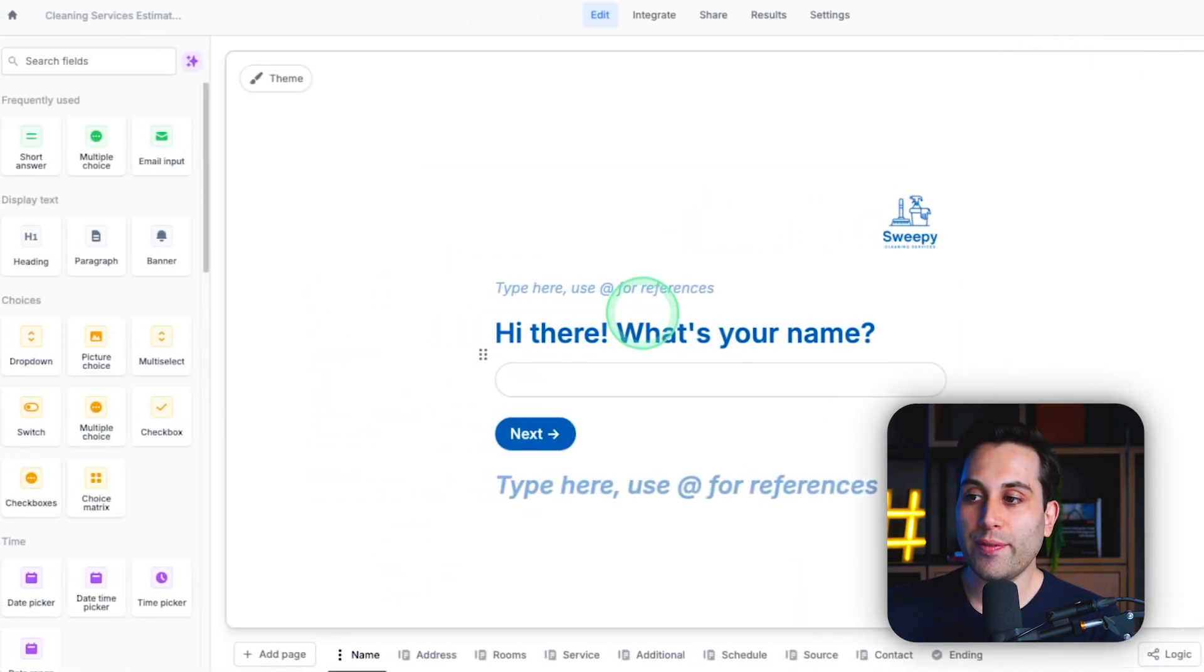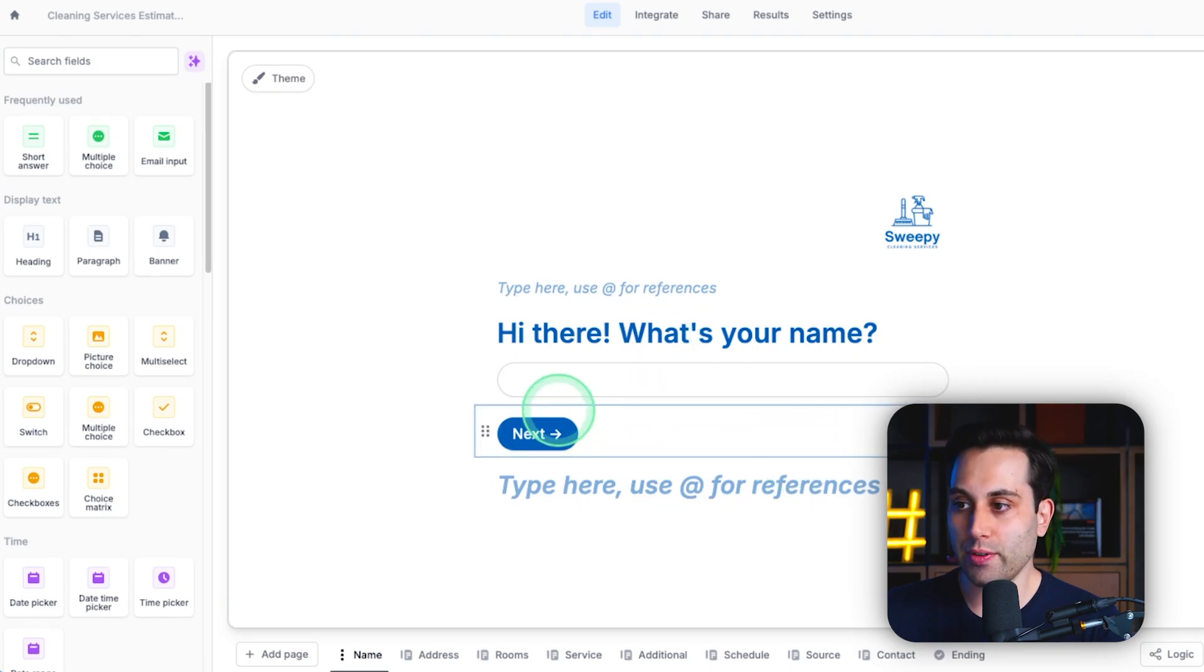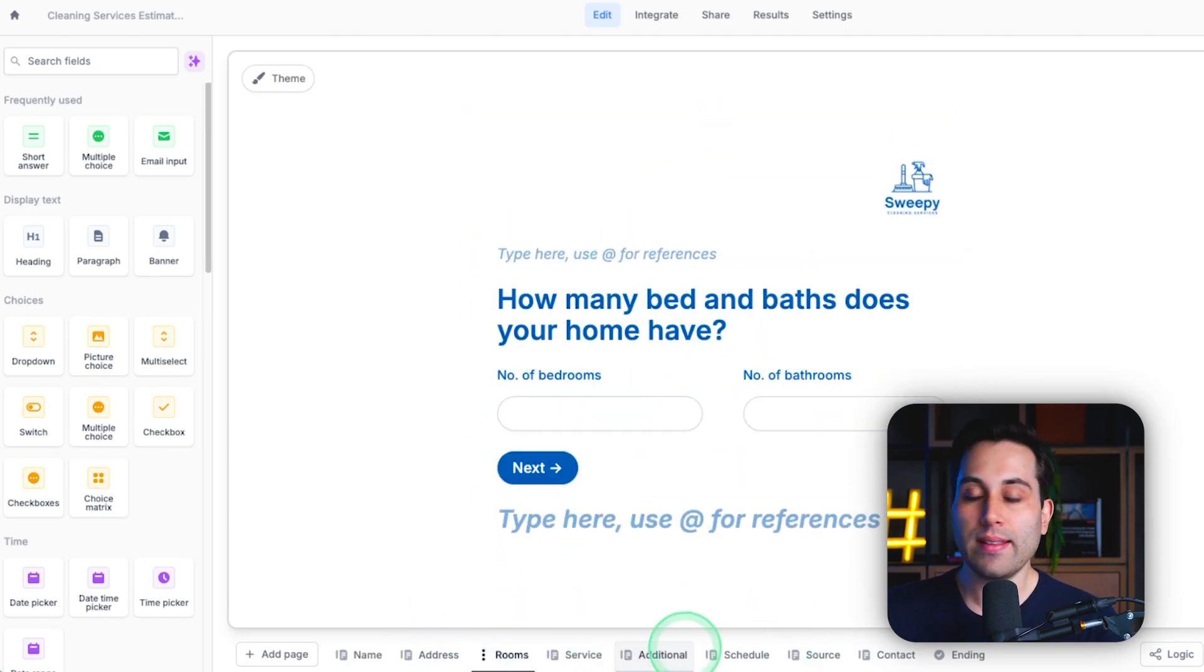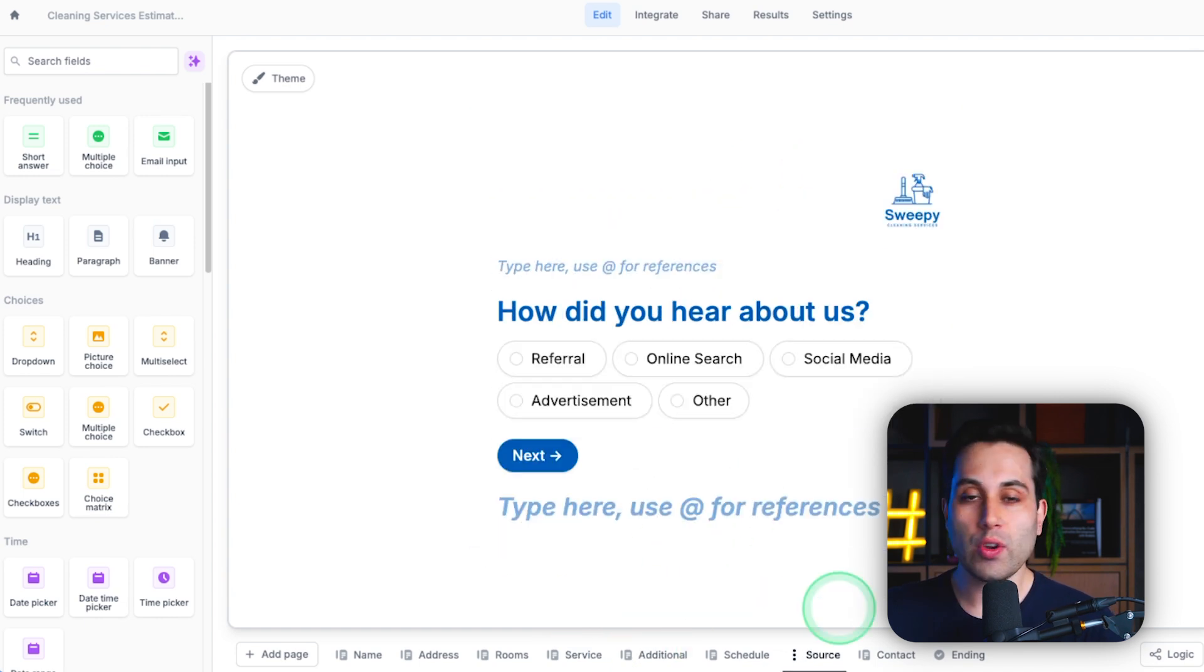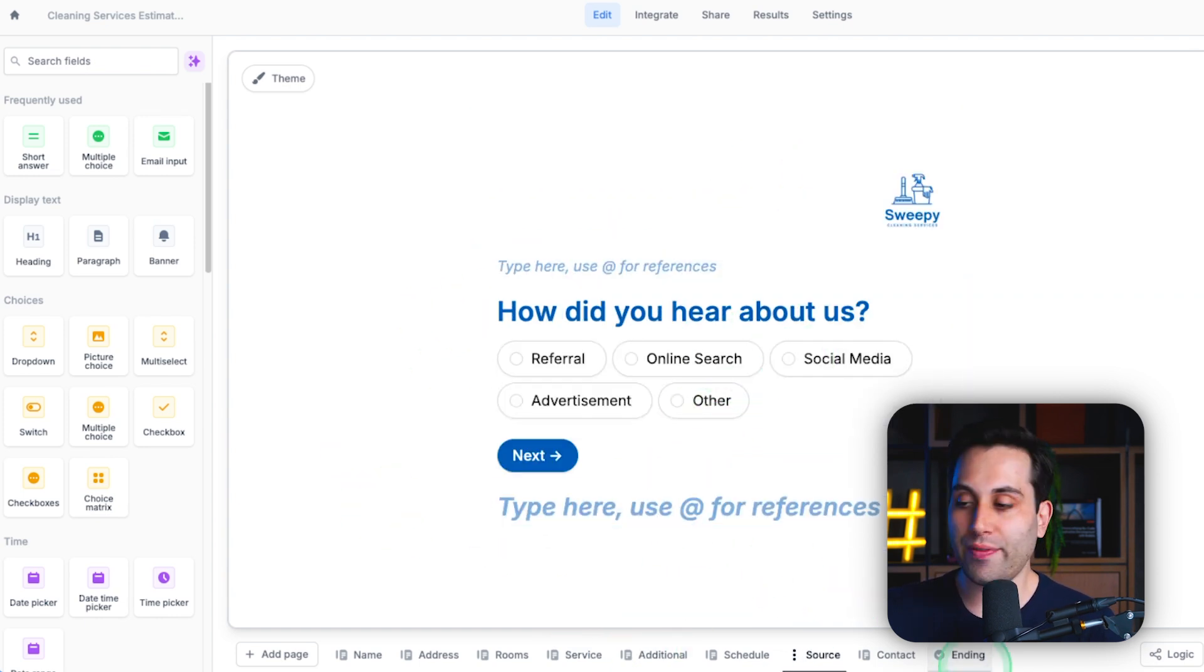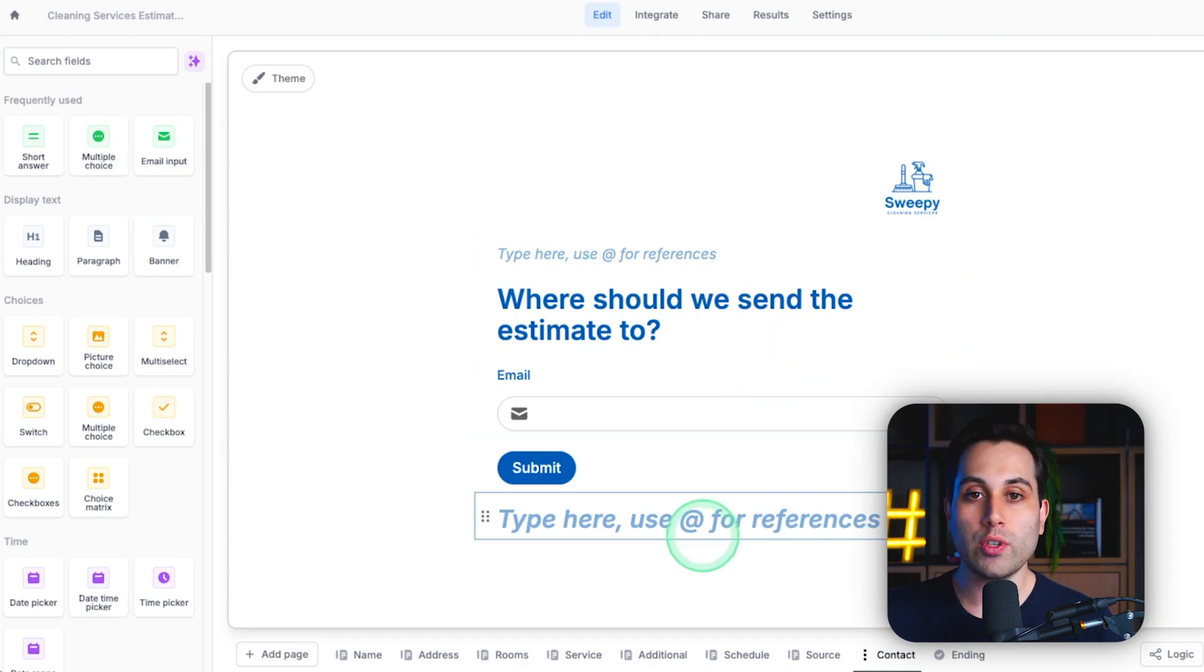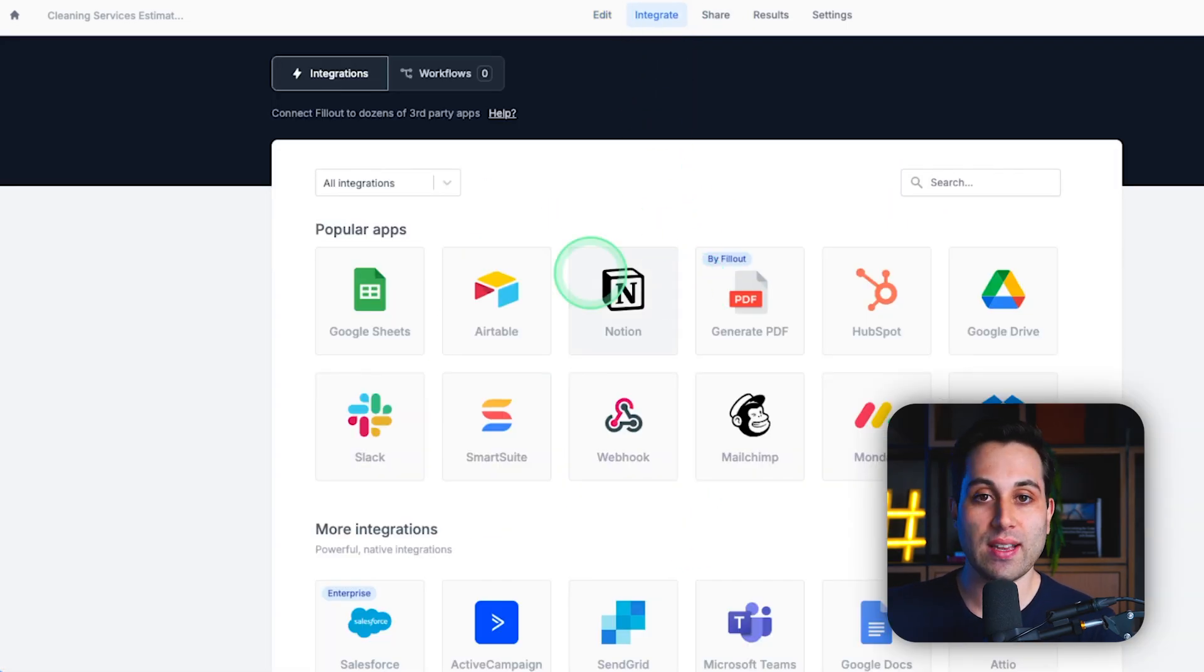Now, here we can fully customize all the fields, add extra fields if we want to. We have all the pages here. As we can see, the one I've built is a little bit different because I've made some changes. So, you can go ahead and change all the fields you want to, and once you're ready, we have to go to this integrate section.